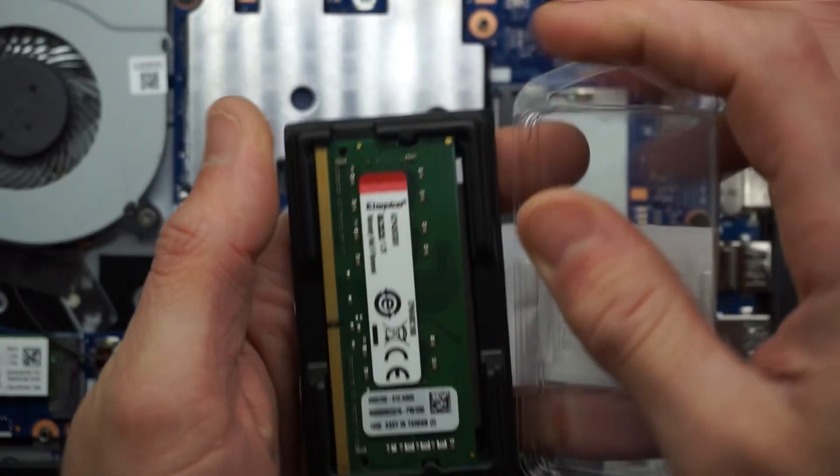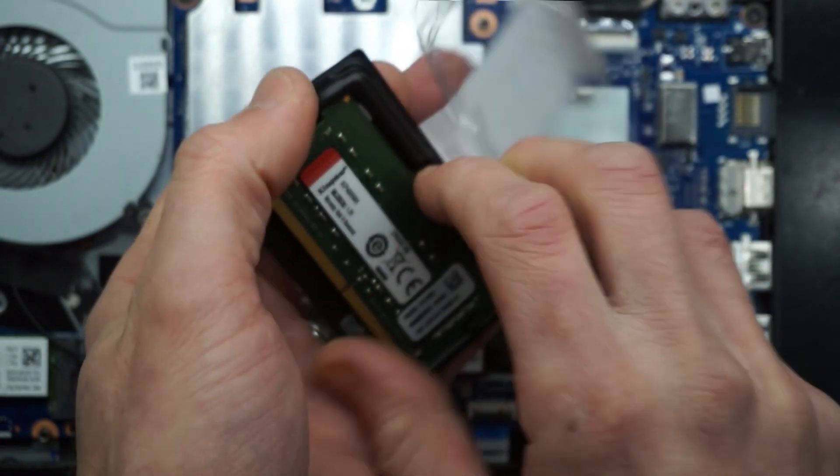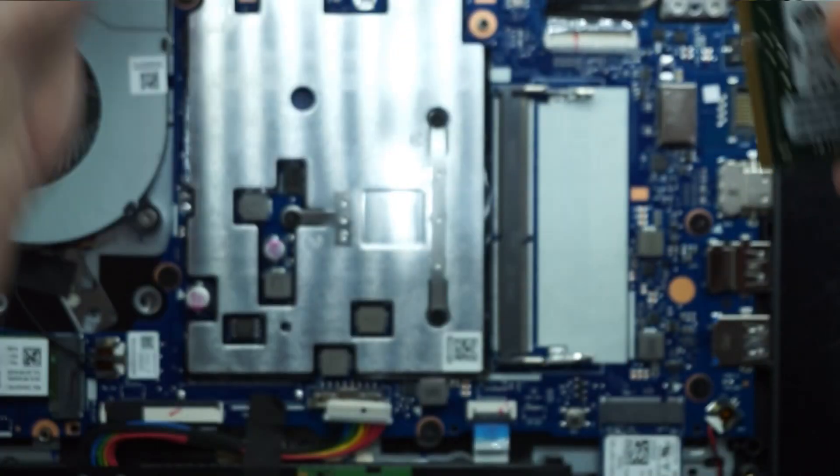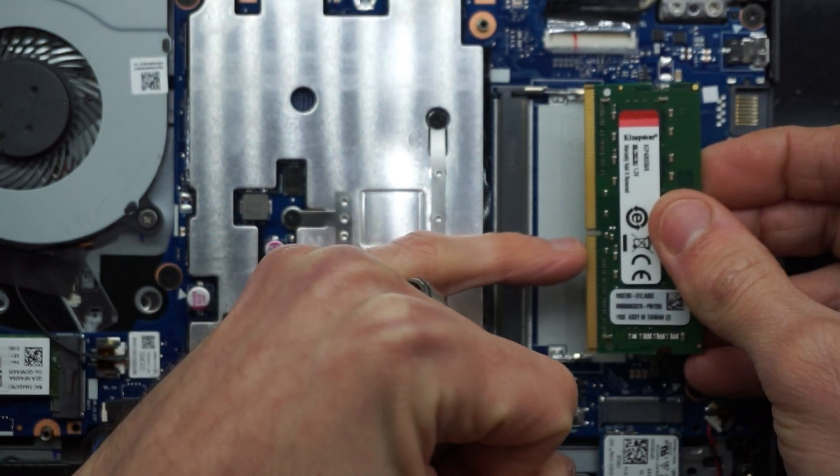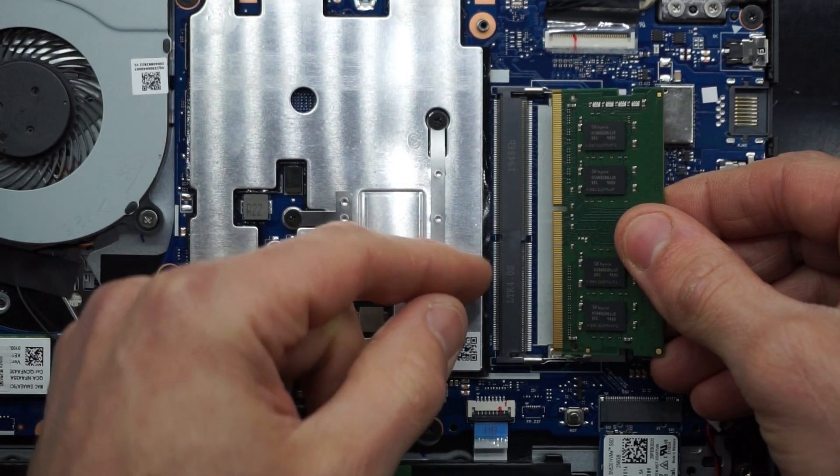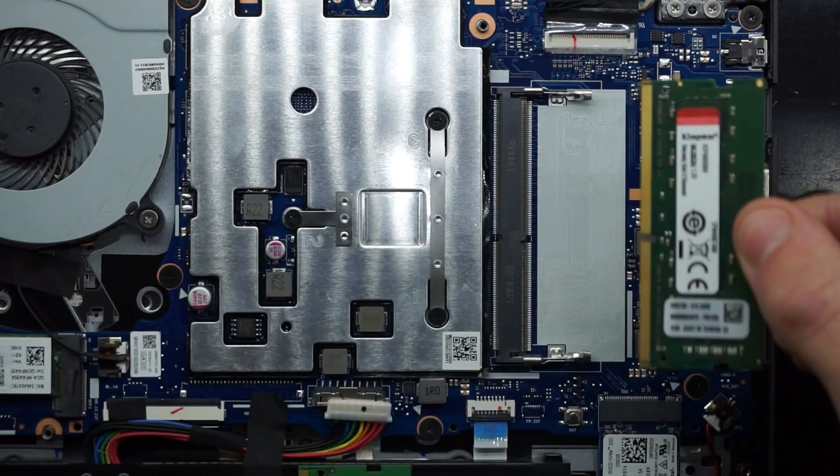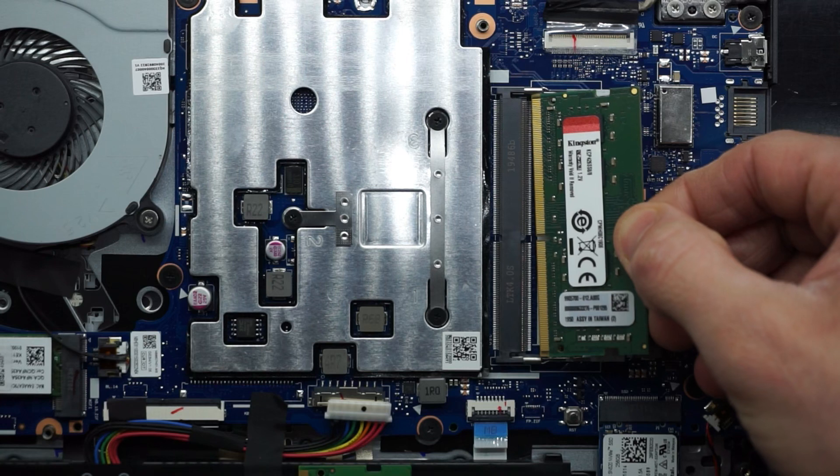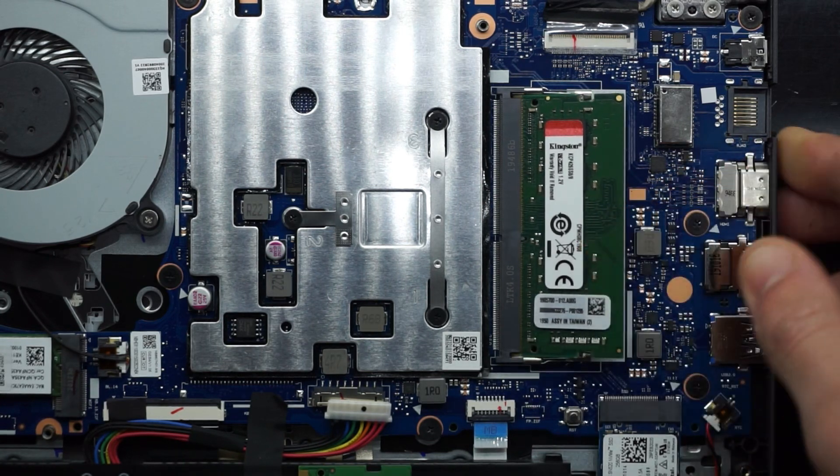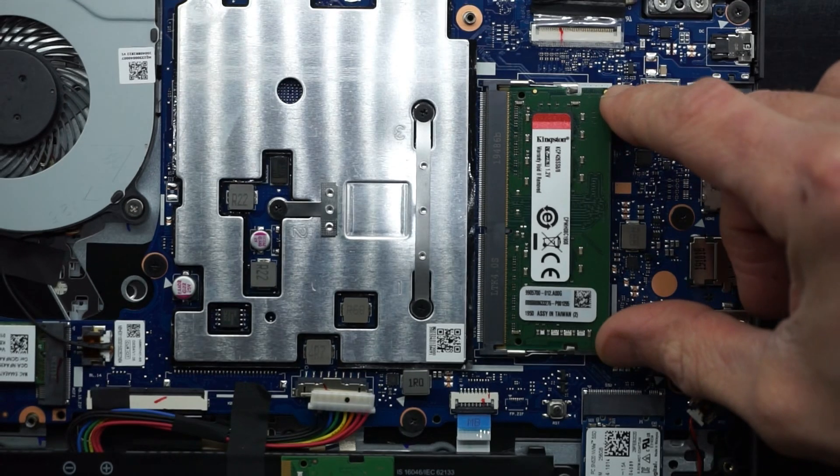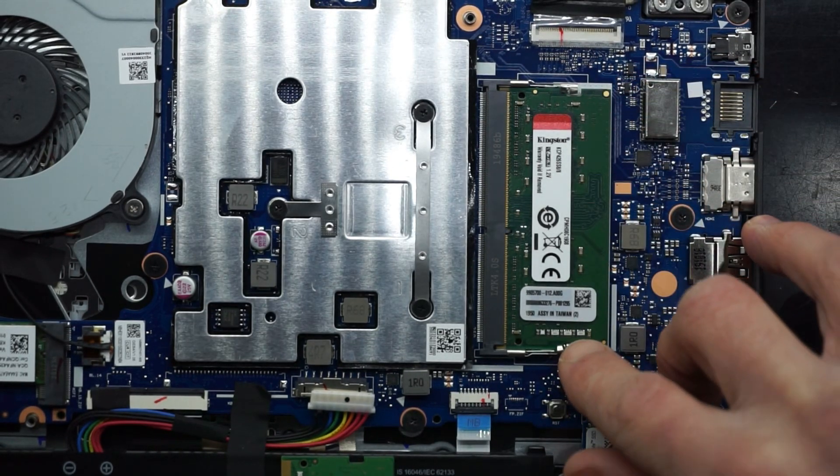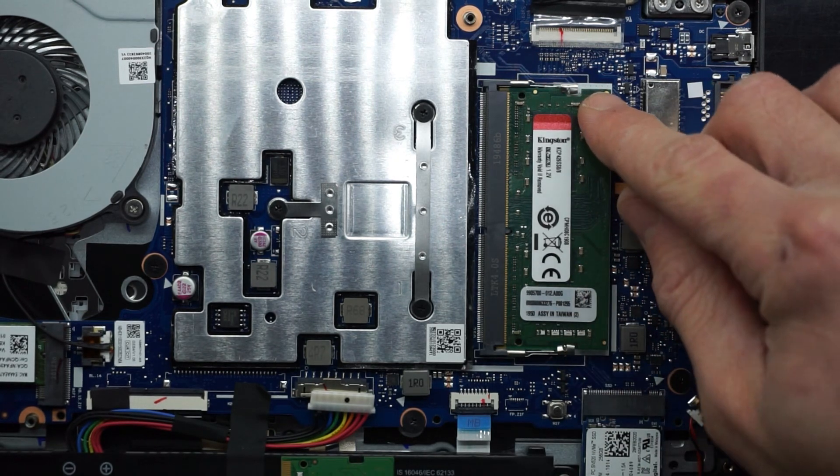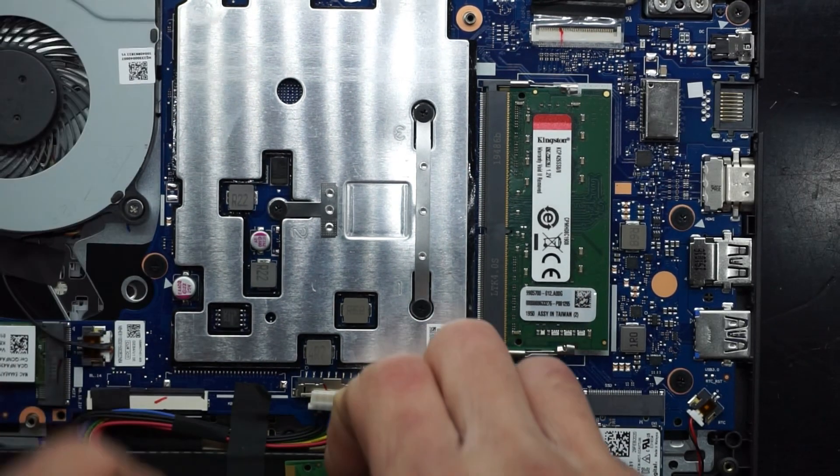Next up, reinstallation. One thing to note when you're installing RAM in a system, this little notch here should match up with here. If you're looking at it like that, it's obviously not going to go in. So what we're going to do is put it in on a 45 degree angle, like so. And then simply push down in the two corners. You should hear it click when you push down. You would have seen that flick up just there. Same with over here. RAM is now reinstalled.